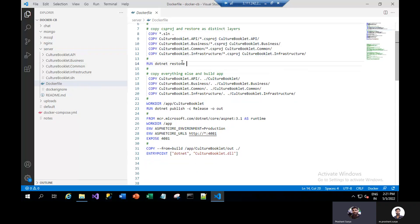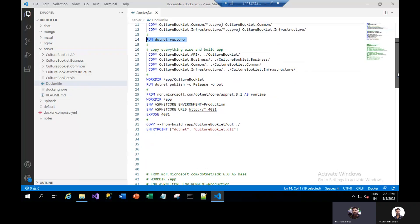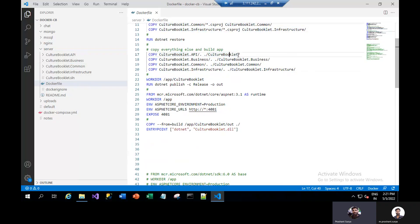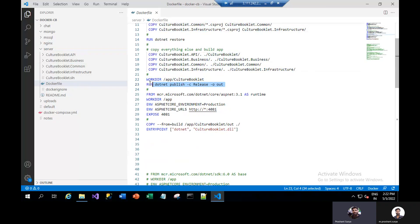Then we will run the command 'dotnet restore', which will restore all the projects. After that, we will copy all everything — whatever is there after the build restore — and copy it here. The API will be copied to a normal folder. We will use this working directory and run the command to create the publish in the out folder.